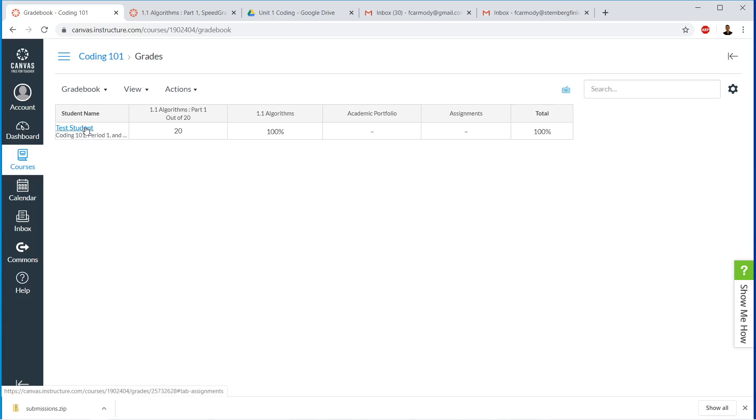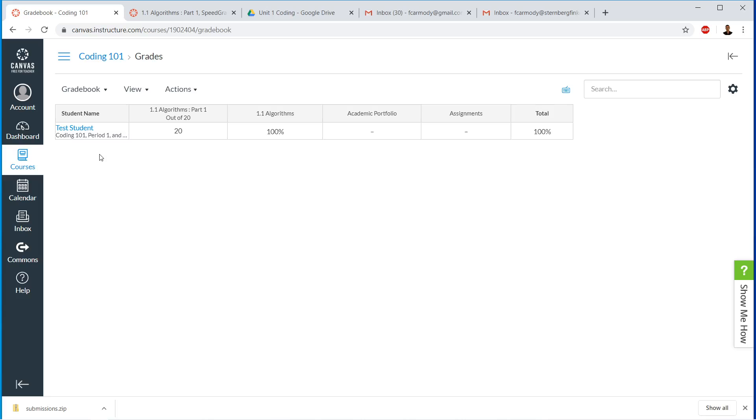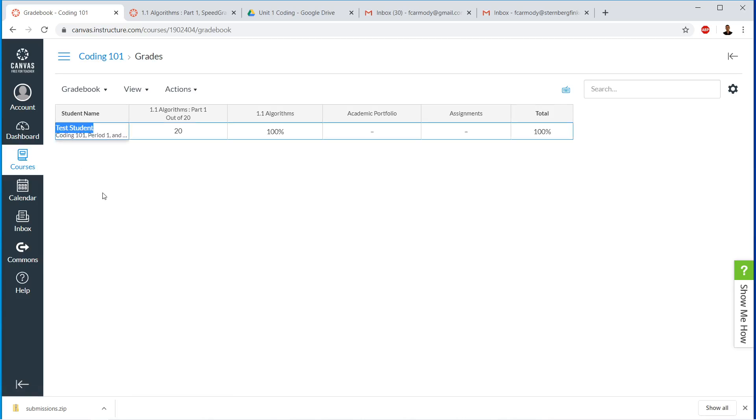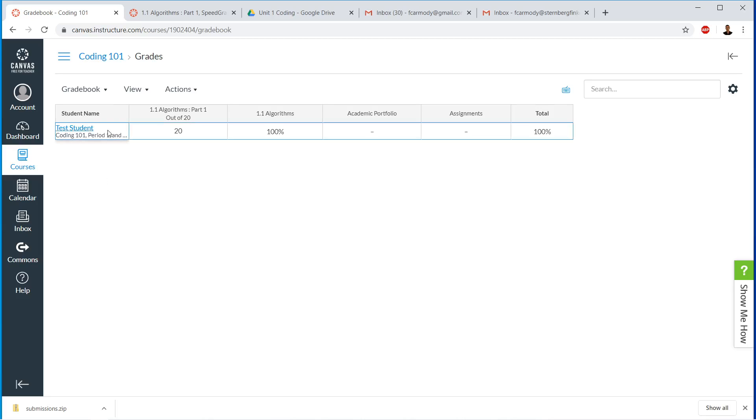This is also a word of caution on grading. Because this is free canvas, right? So basically this is canvas for you as a teacher. You do not have access to the student accounts. You can't reset their passwords. Basically they create an account and then that's it. Now you really need to impress upon your students that they must put in their real name. And that name must be first name, space, last name.